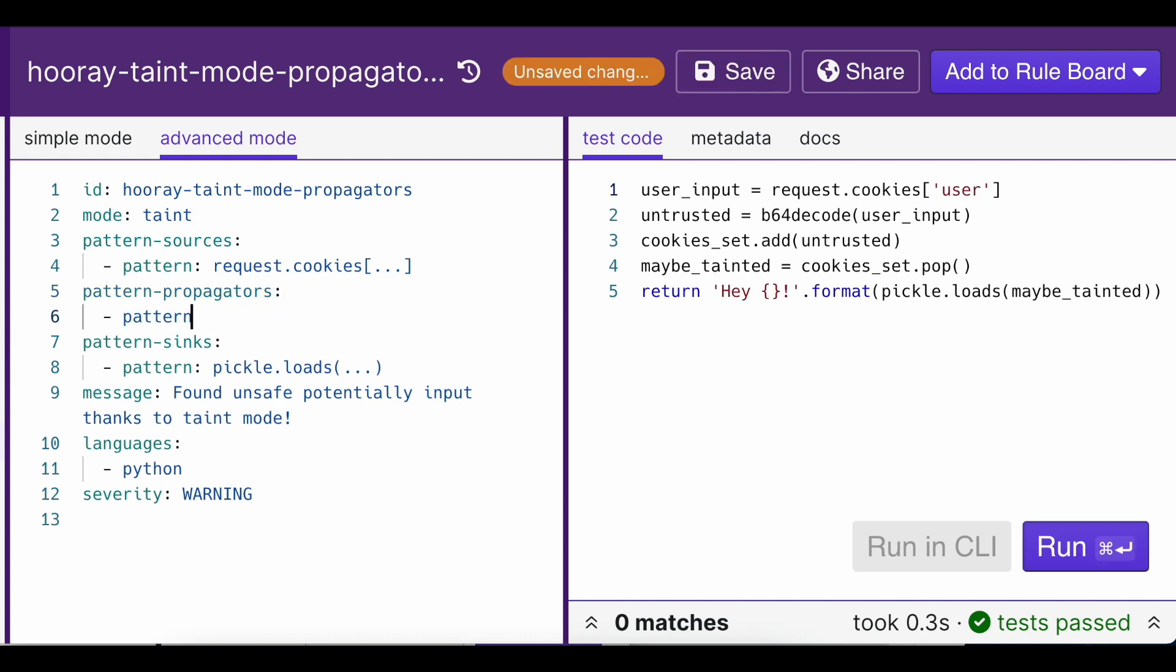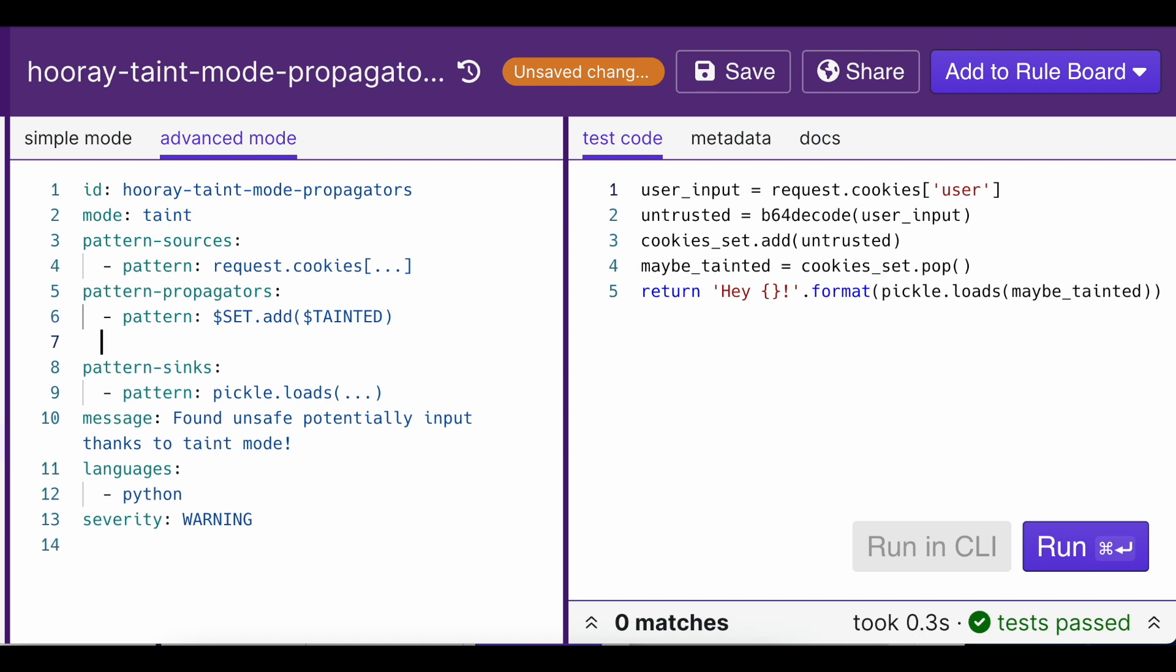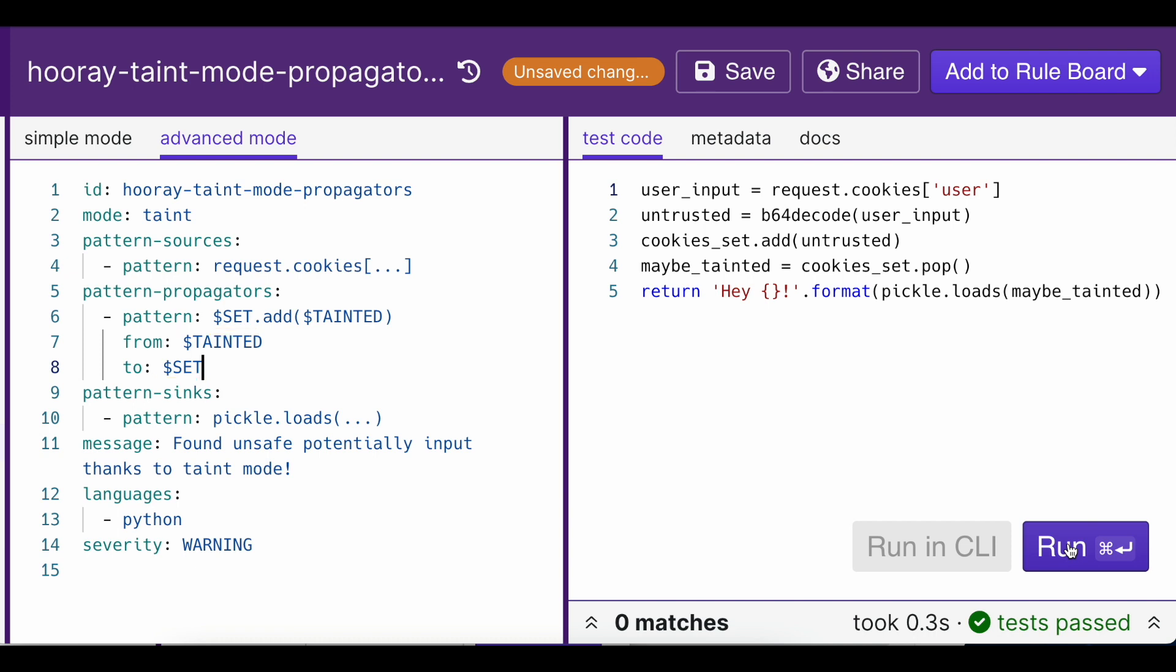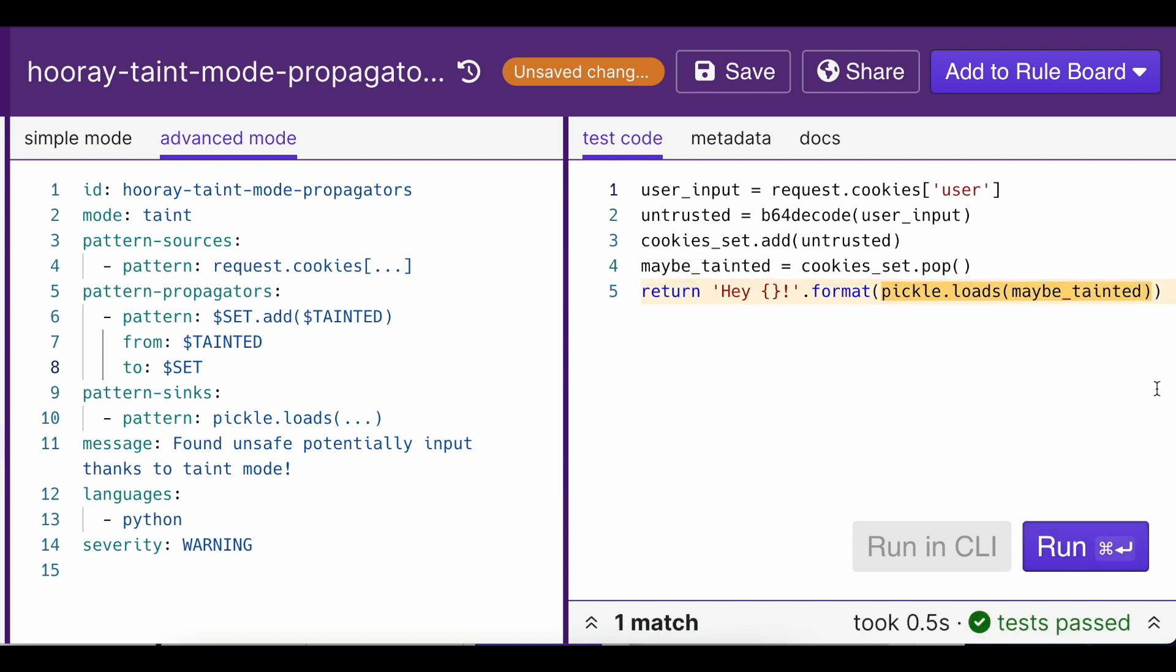First up is the pattern key. This is where you describe with regular Semgrep syntax what the code looks like when tainted data spreads elsewhere. In this case, we're describing what adding to a set in Python looks like. The from key specifies where your tainted source needs to pass through to propagate the taint. In this specific example, it's when the untrusted variable gets added to the set. The to key specifies what additionally gets tainted as a result, which in this case is the set itself, cookie set. Now, when anything from cookie set reaches a sink, Semgrep also creates a finding.